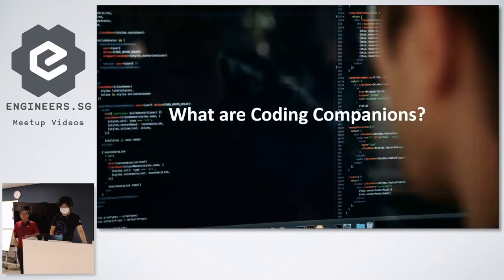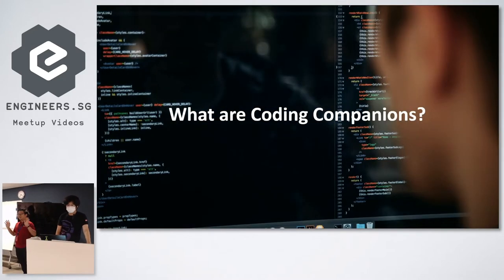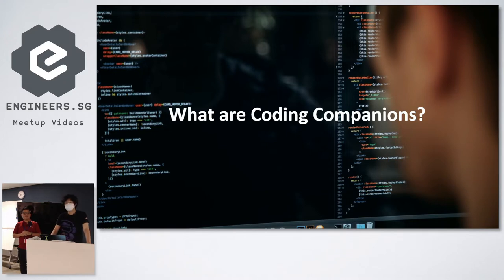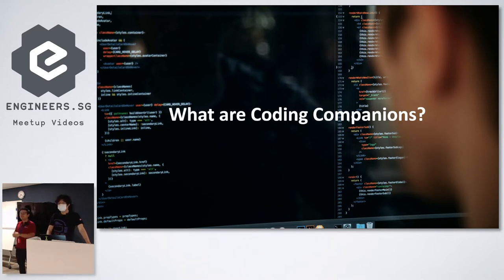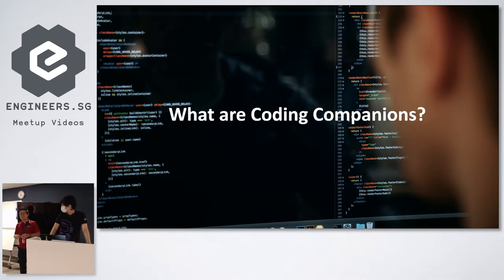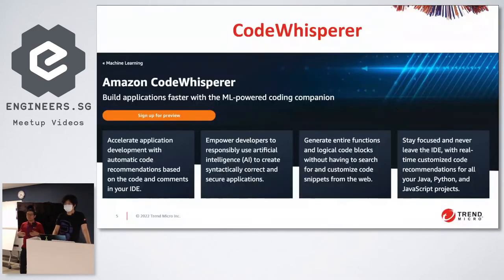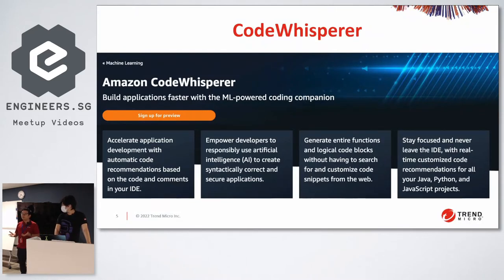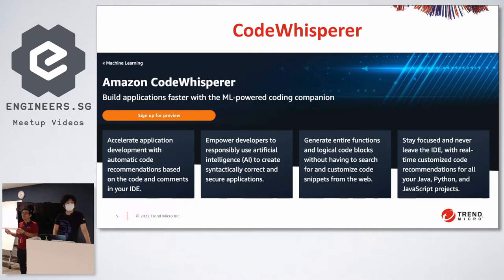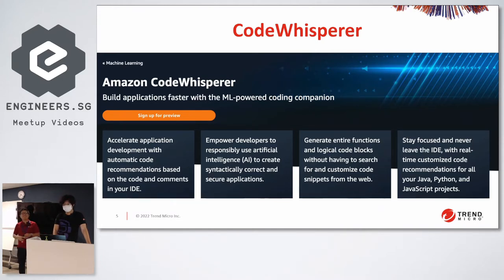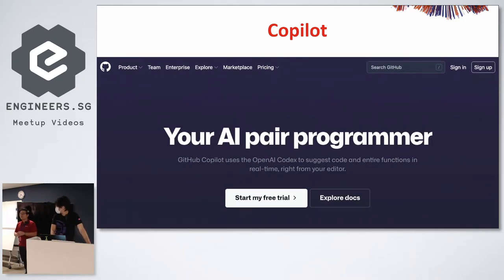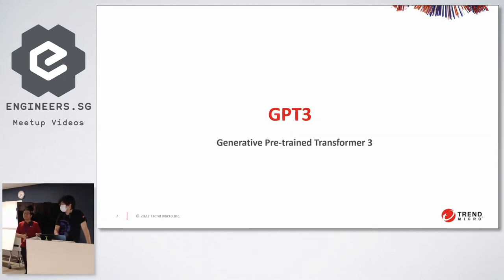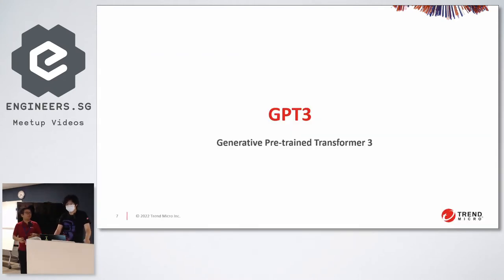Have you heard about coding companions? Anyone knows coding companions? There are two coding companions that are very popular right now. First one is Amazon CodeWhisperer. We're supposed to preview today, but they didn't give me access in time. So we're going to be talking about the alternative, which is called GitHub Copilot. Just to give you some background, Copilot is running on the technology called GPT-3. What is GPT-3, Matthias? It's basically a natural language processor.